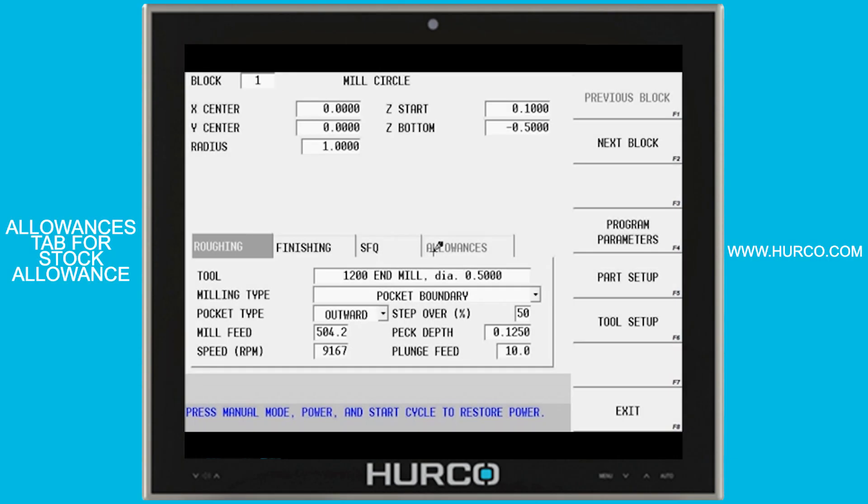In this program I want to cover the allowances tab that appears on milling contours or any other feature on a part. It's a way to leave stock allowance for finish passes.